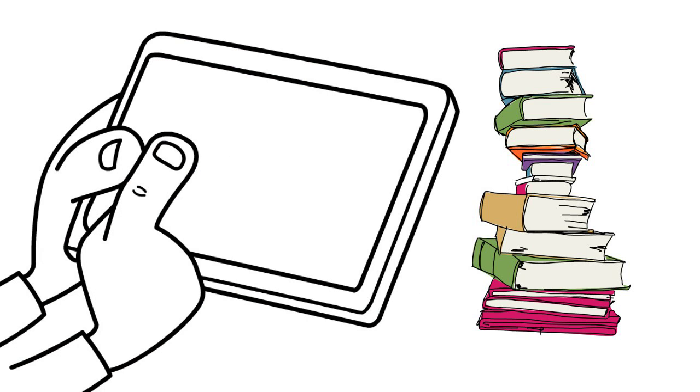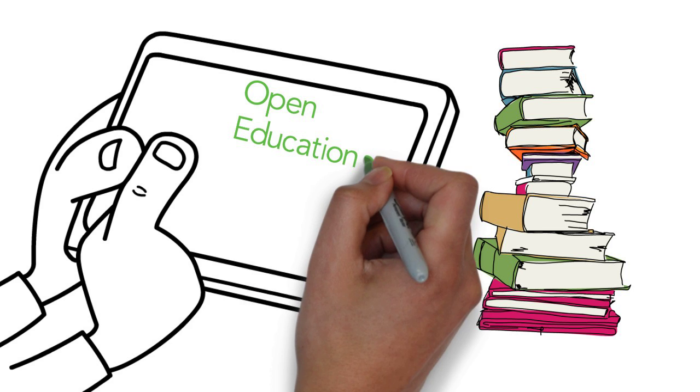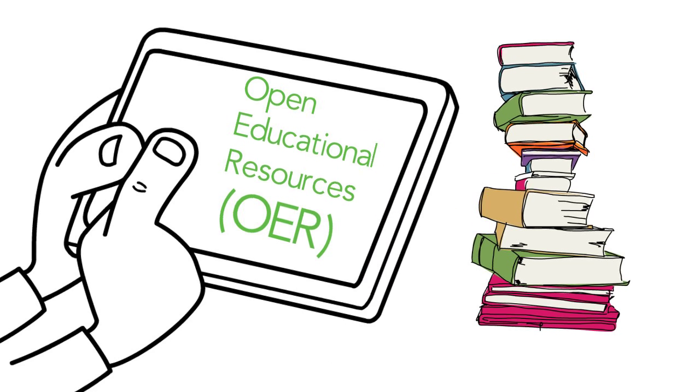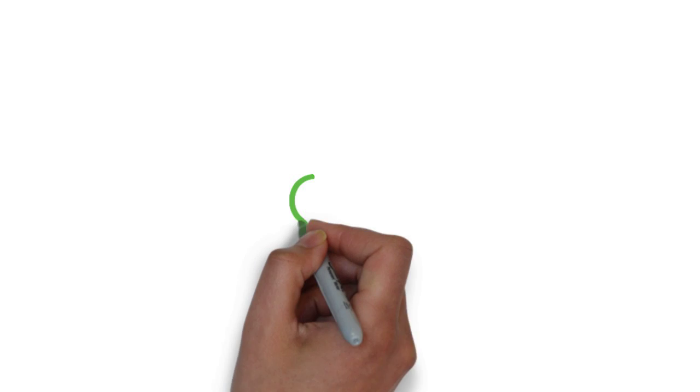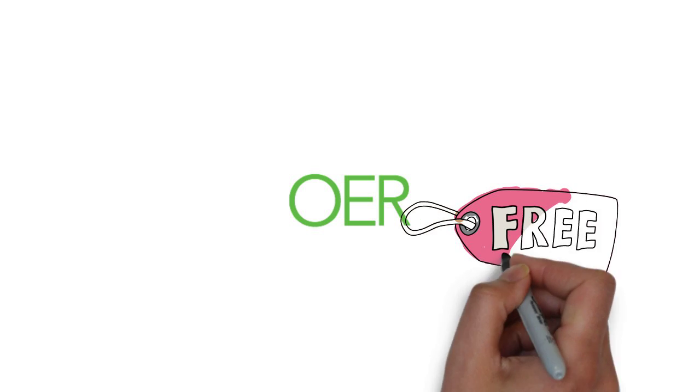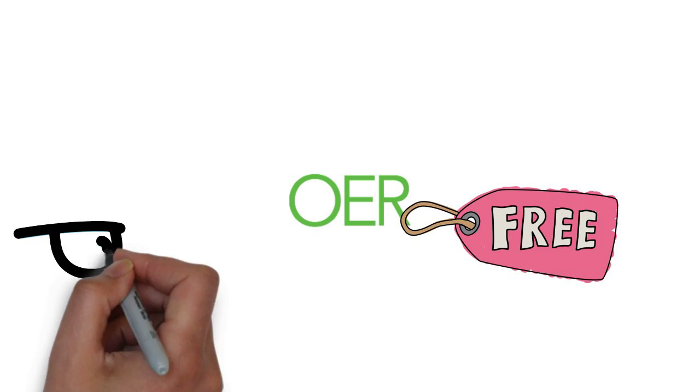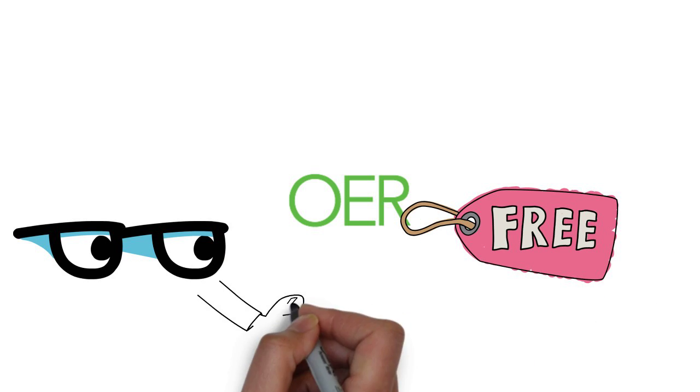These alternatives are called Open Educational Resources or OER. OER are teaching and learning materials that are free and give students permissions to access, read and share them.